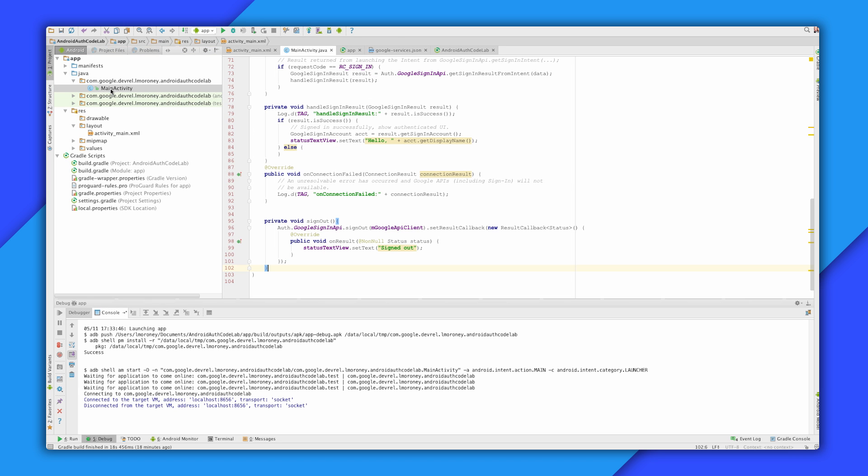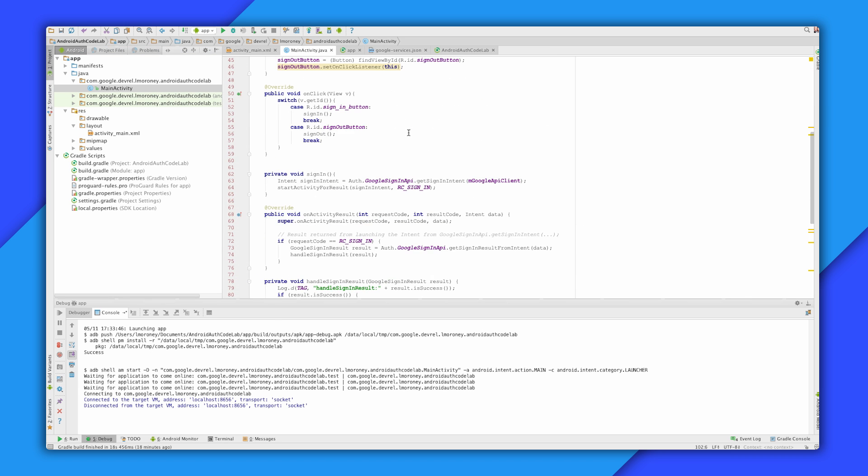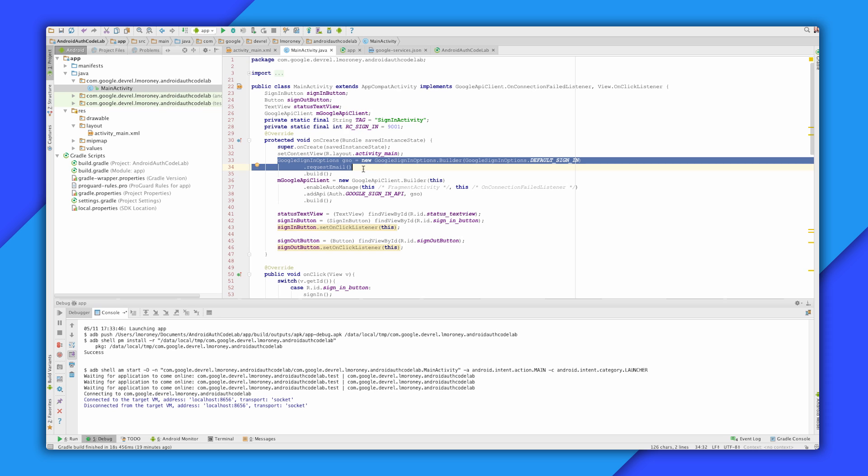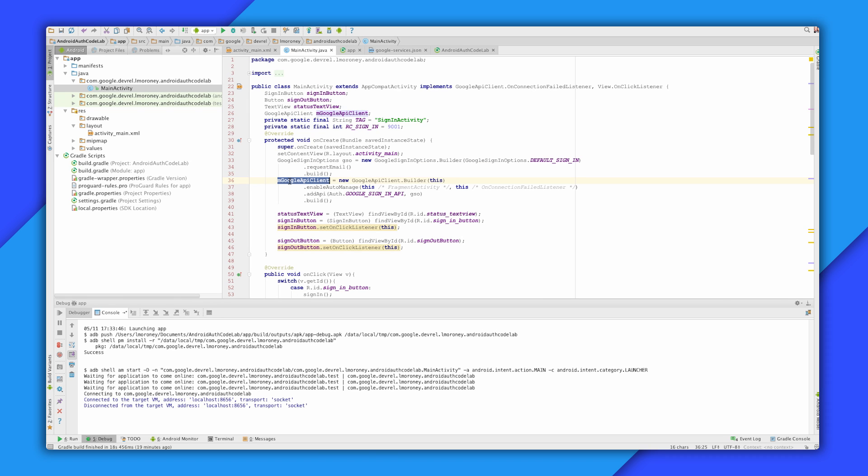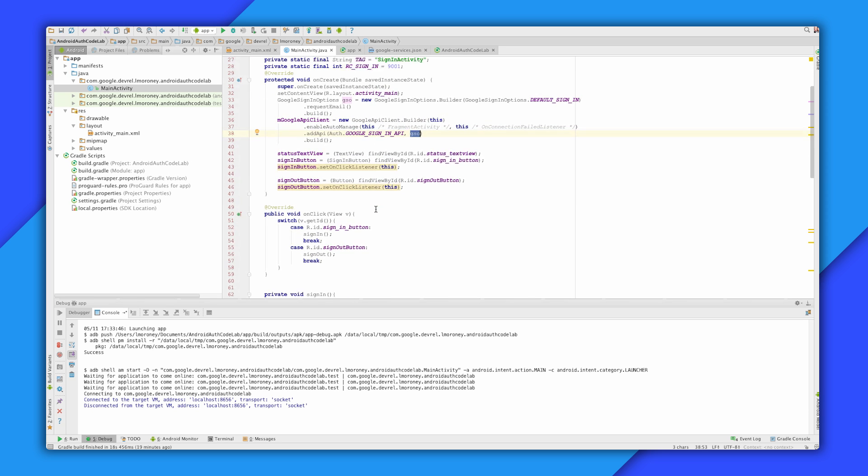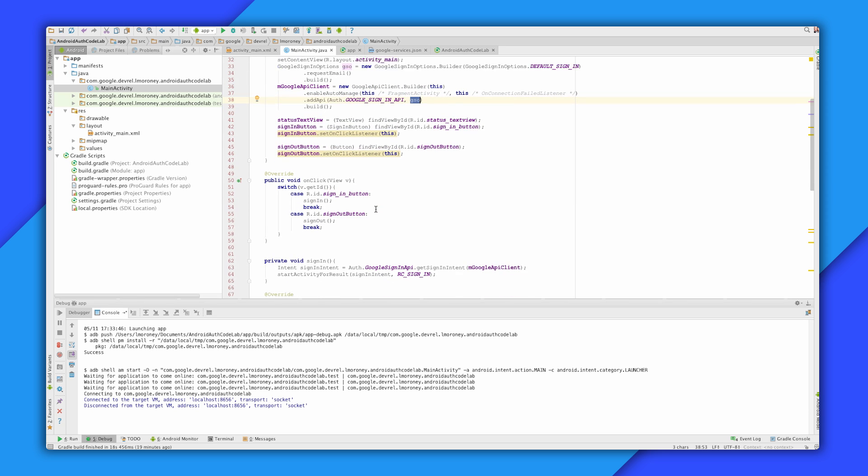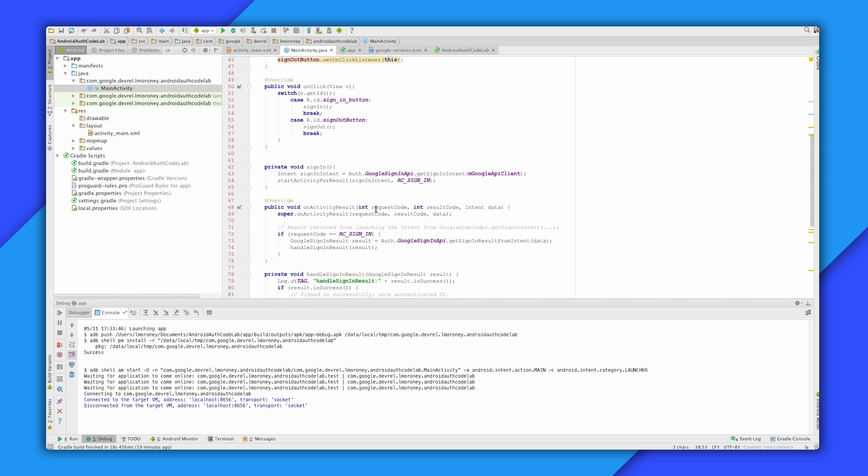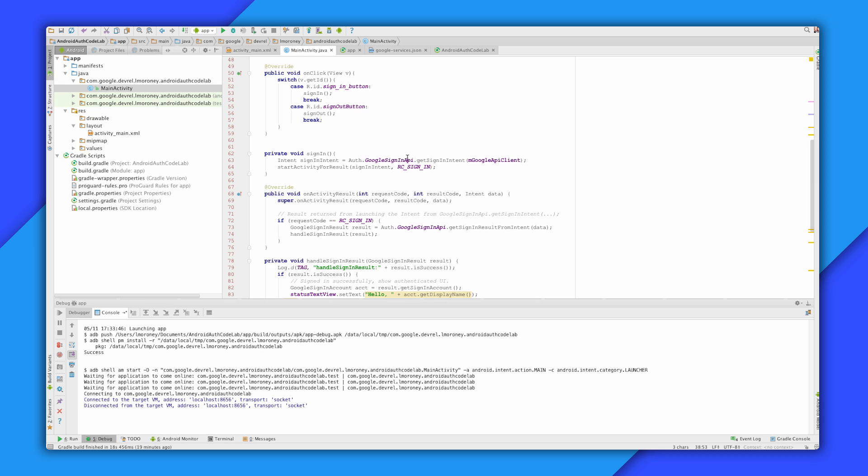Then in your code, there's a few steps that you need to follow. First is to create a Google sign-in options object that specifies your sign-in scope, and use this to create a Google API client. When the user clicks the sign-in button, you create a sign-in intent and the activity for that. You can see it here. You get the intent from the API and start an activity for it.